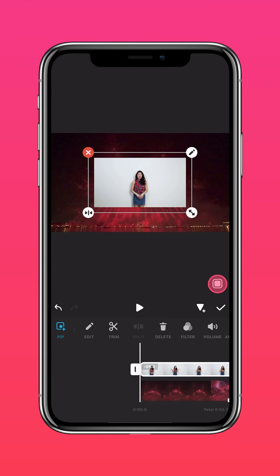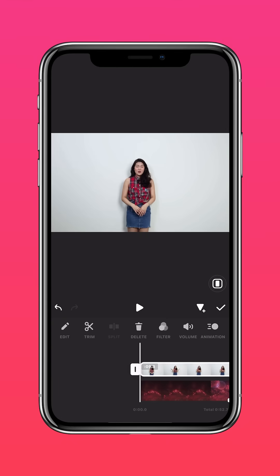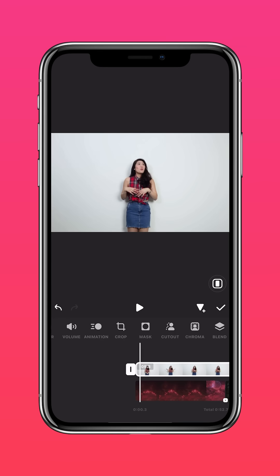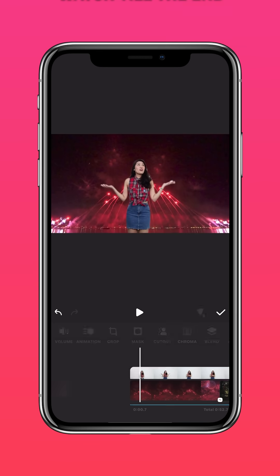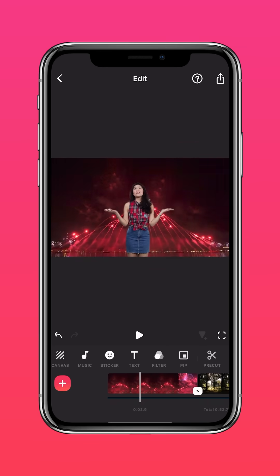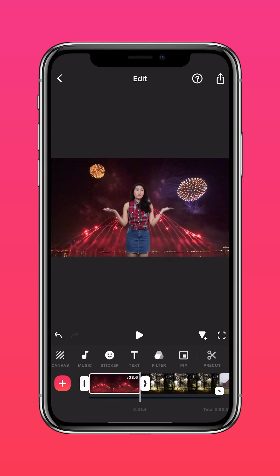Press autofill to fit to screen. Now tap cutout to remove the background, and you'll get something like this.